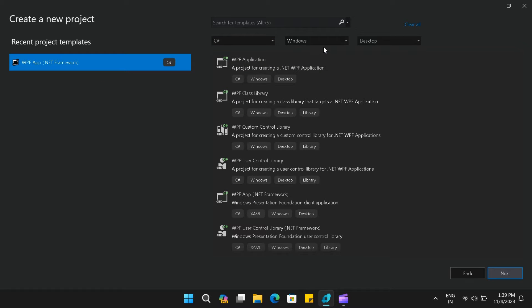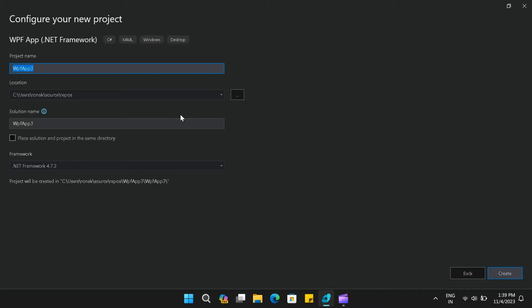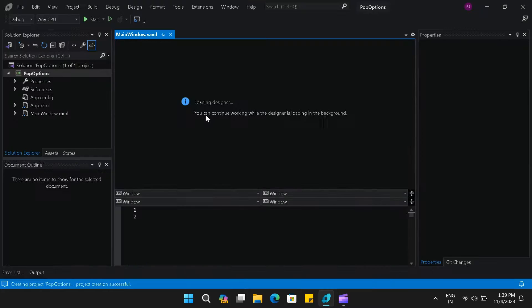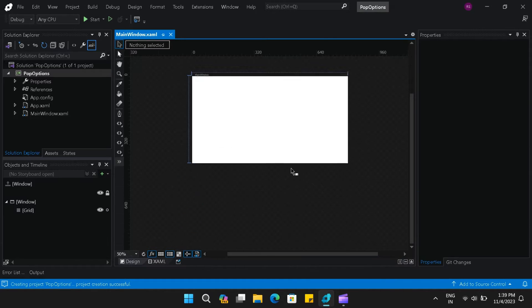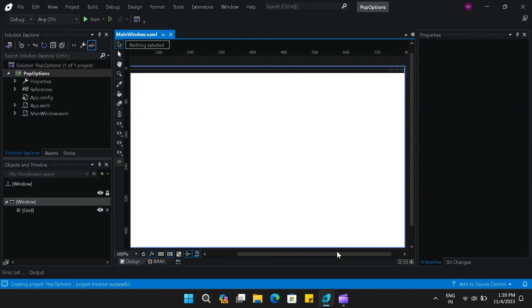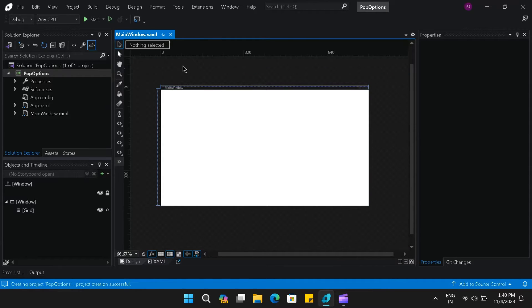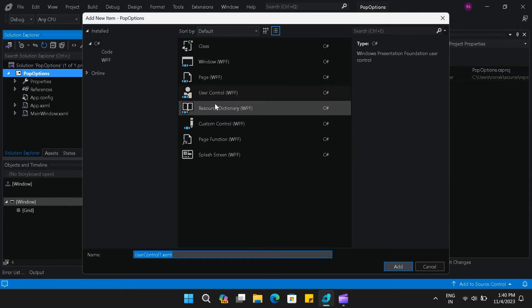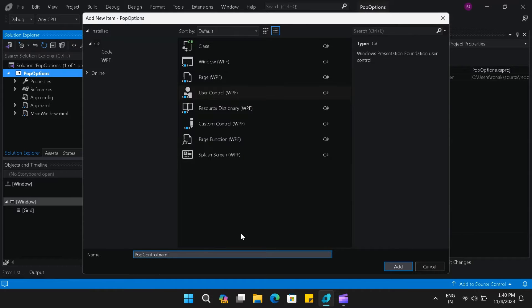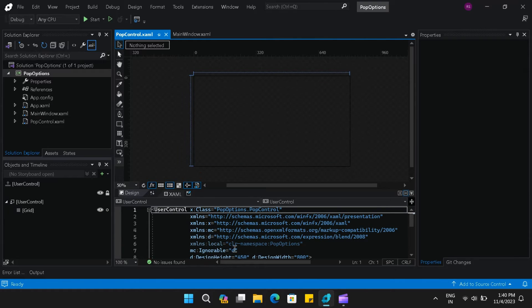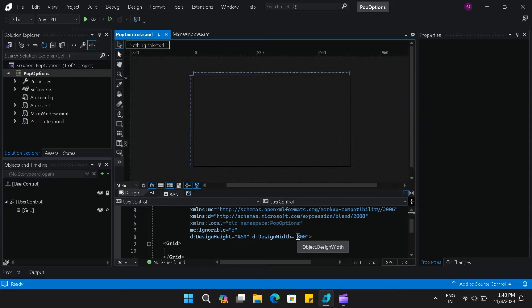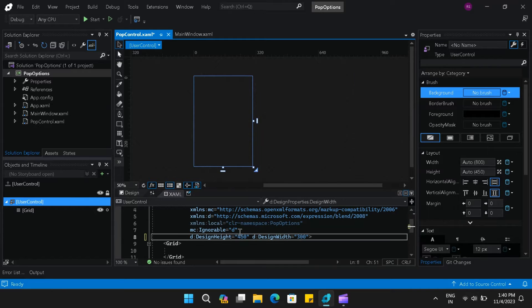Let's create a project in Visual Studio Blend and select WPF app with .NET framework. Give this project a name and click on the create button. Let's wait for the project to load. Once it is loaded, let's hide the XAML content. First things first, let's go and add our user control. Let's add a user control, give it a name — I'll rename it as PopControl — and click on add. Once it is added, let's change the height and width of the user control. I need the width to be 300 and let's leave the height as is.